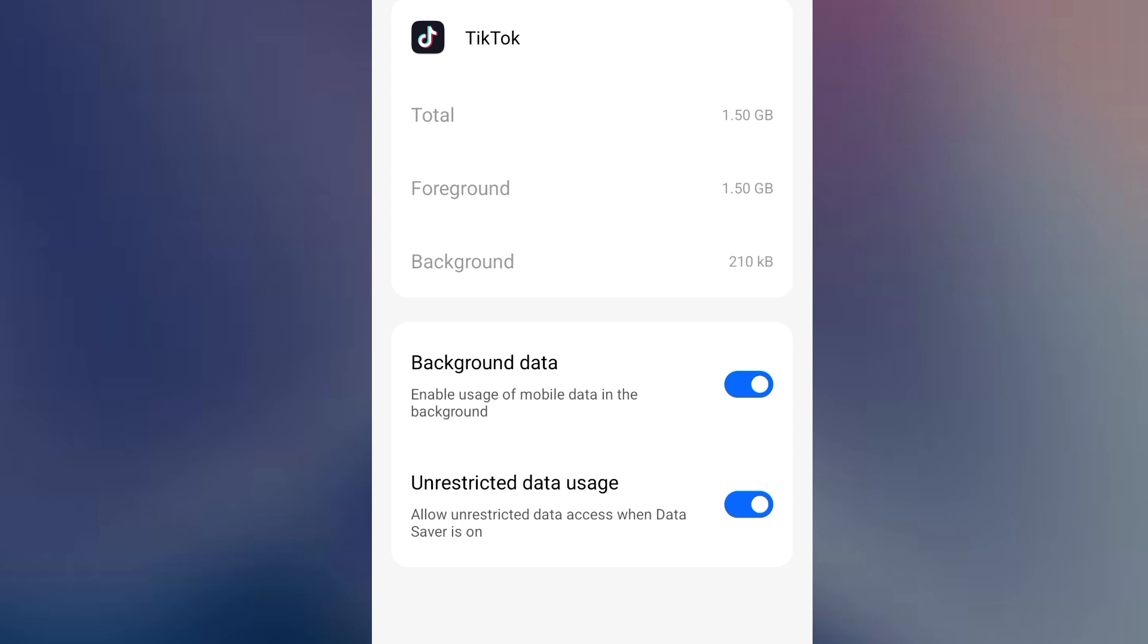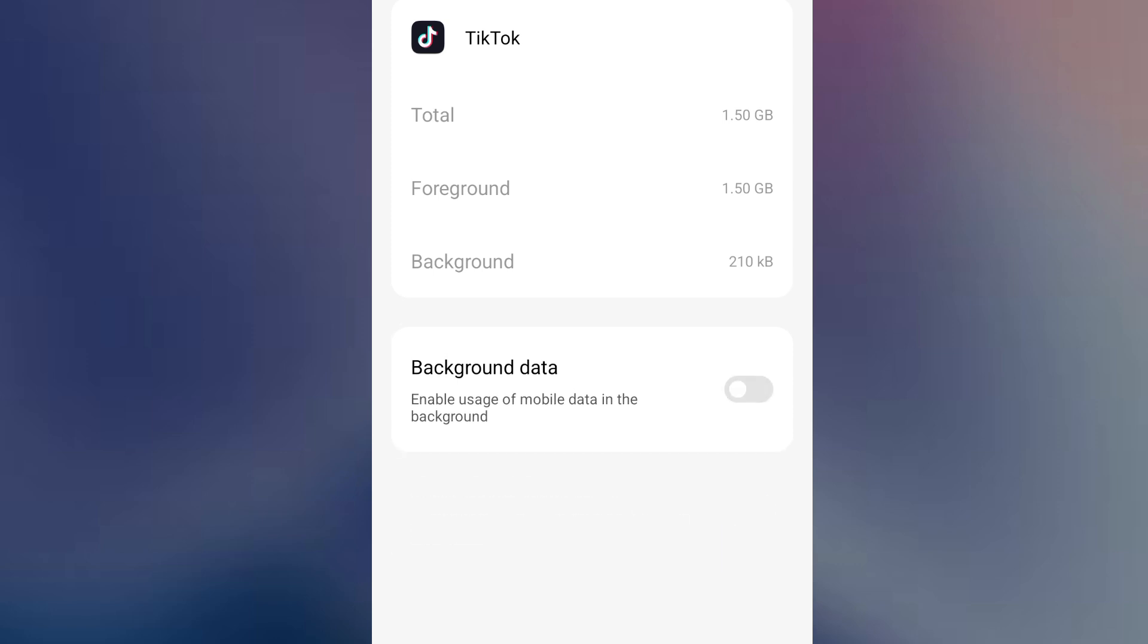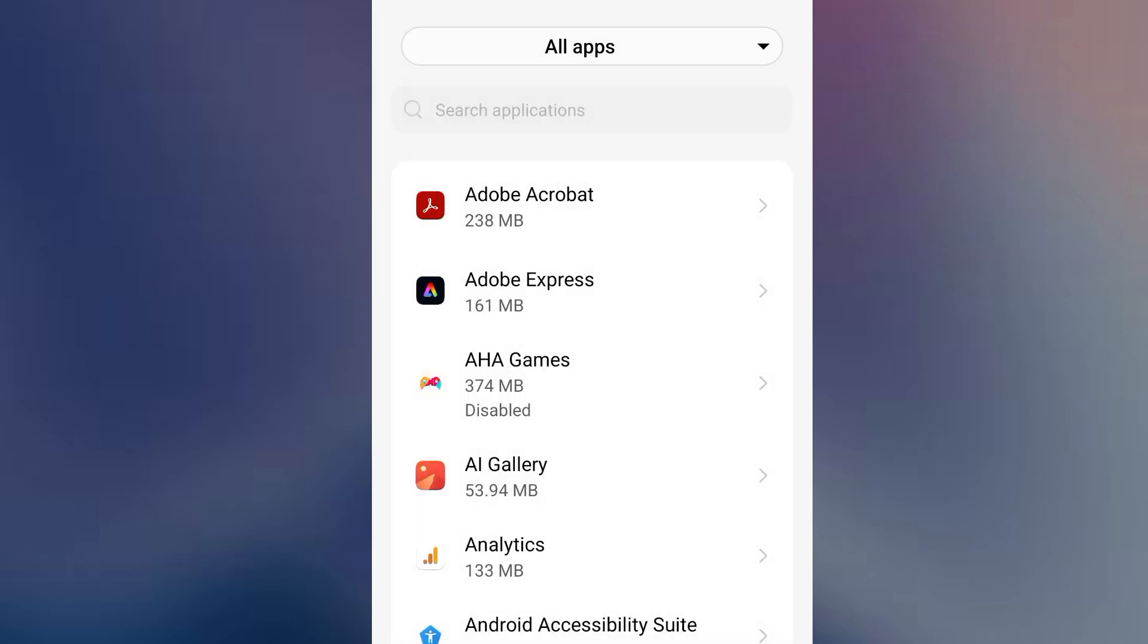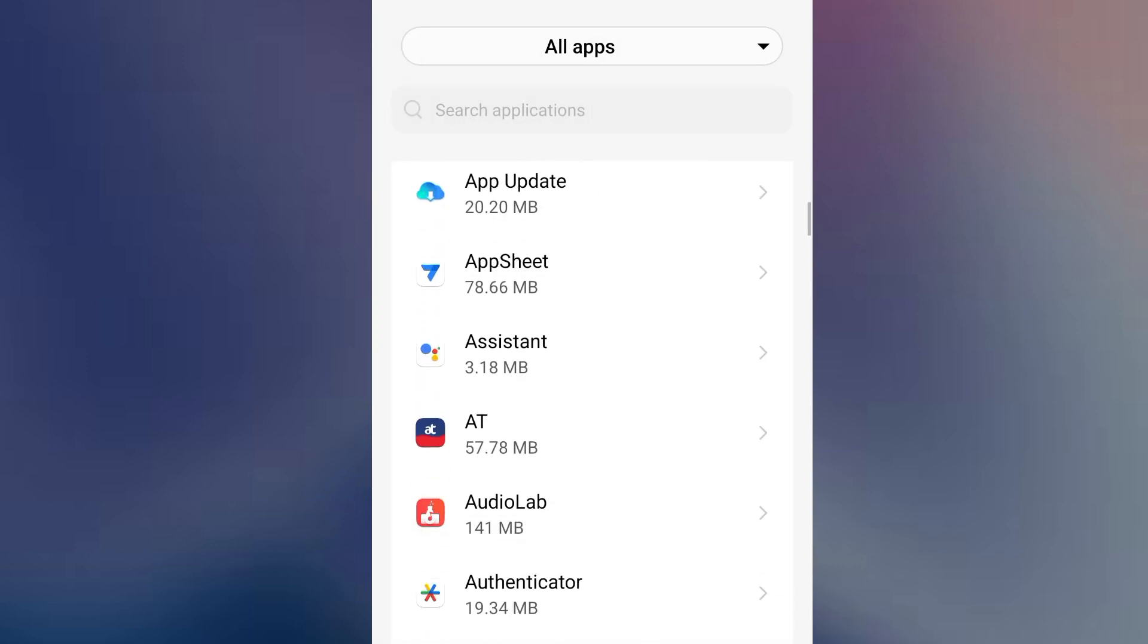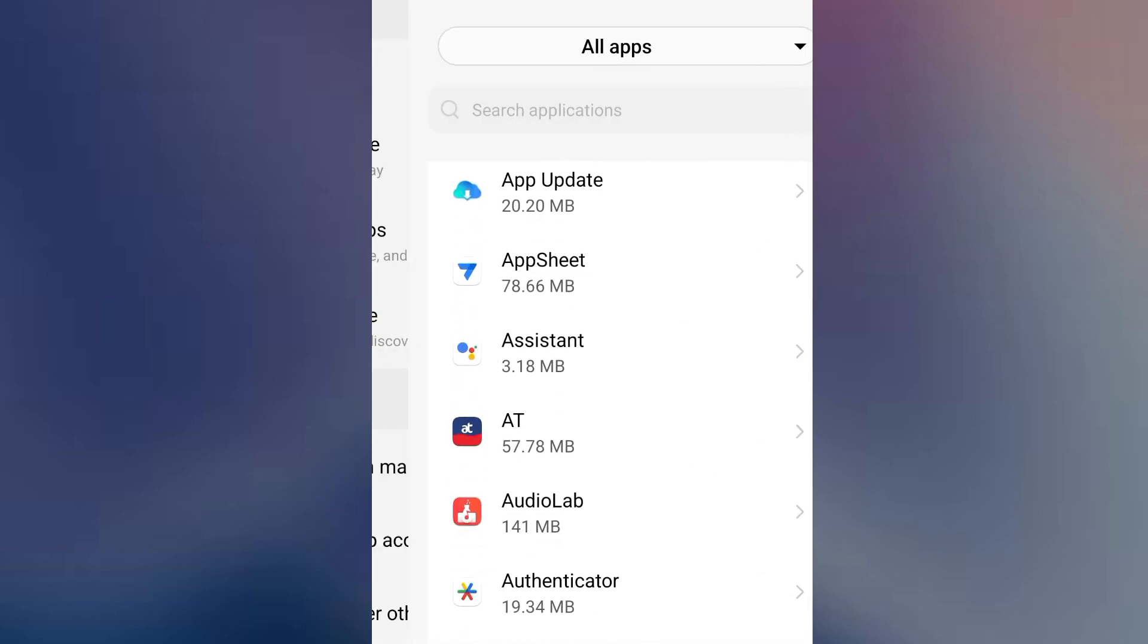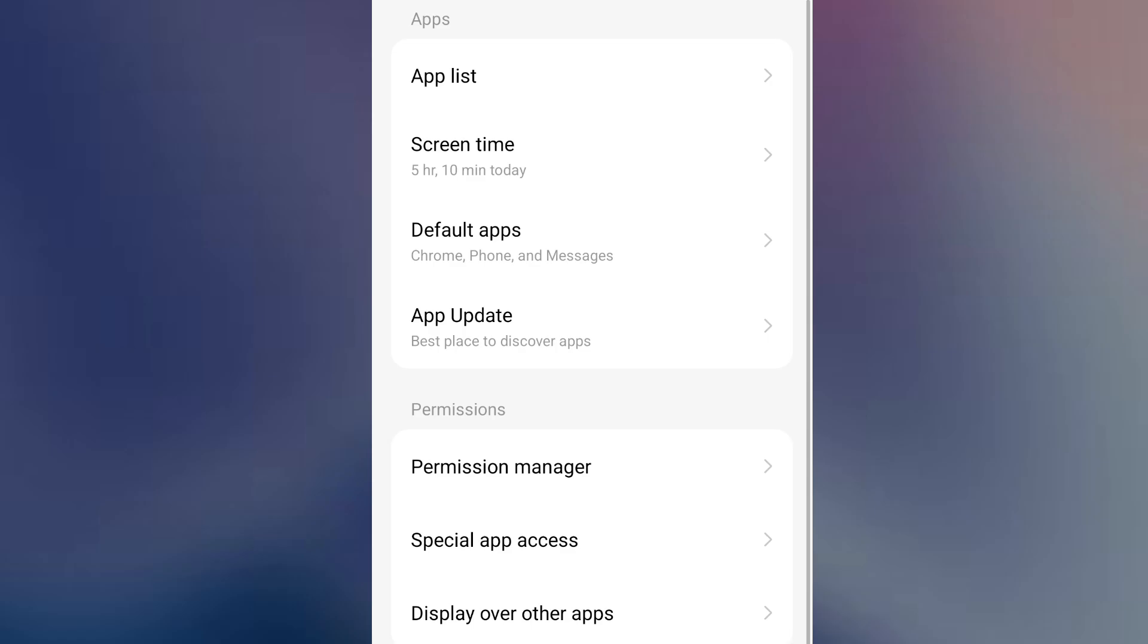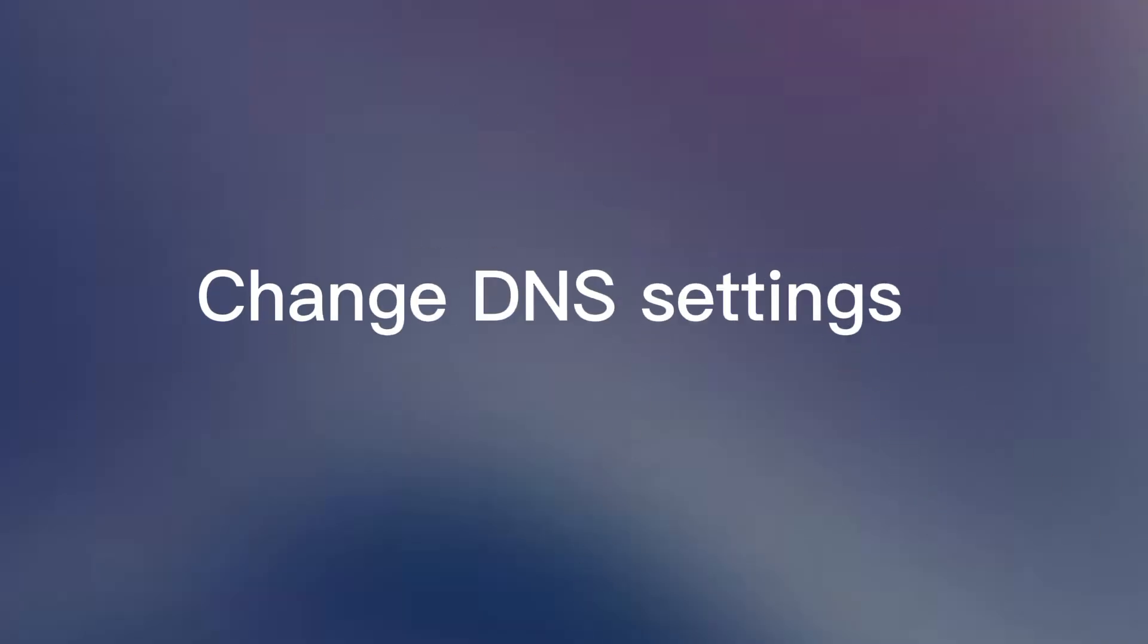If you don't like that, just turn them off so your background data is turned off. Make sure you identify heavy data apps on your phone and turn the setting off. Let's move to step number six: change your DNS settings for faster internet.